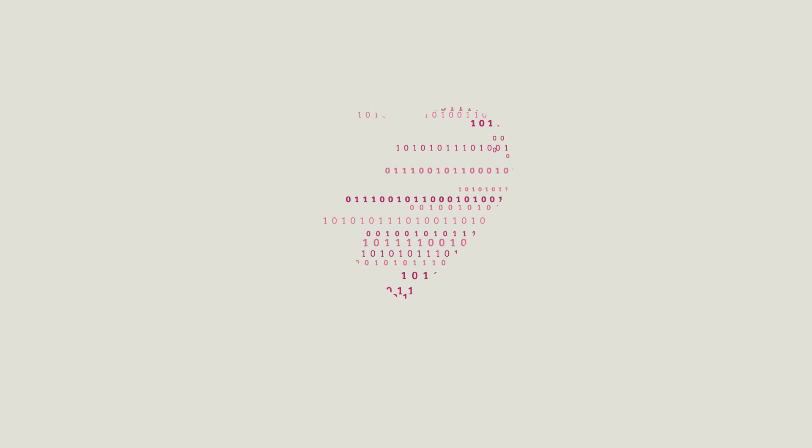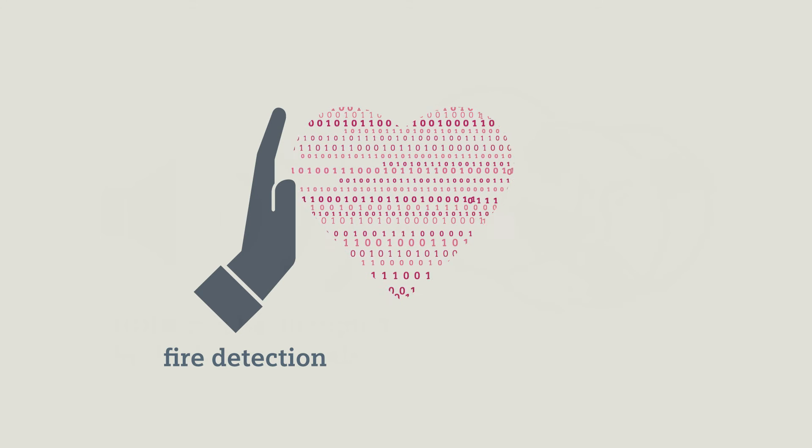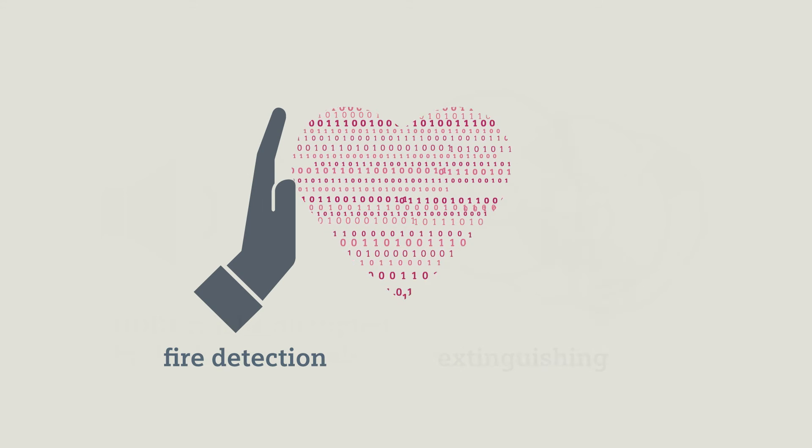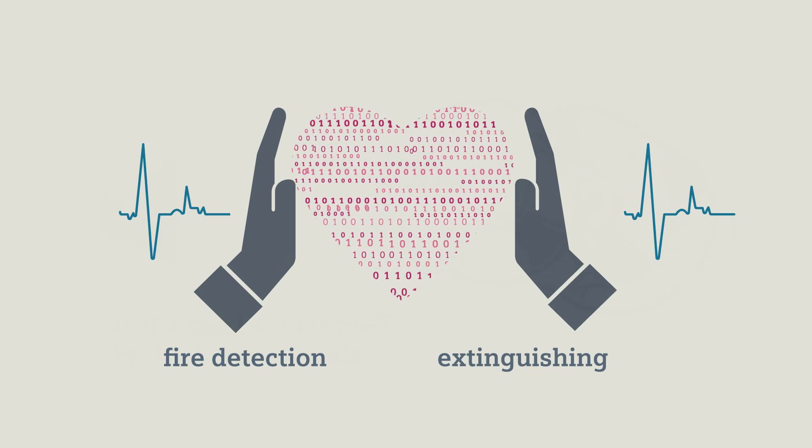Therefore, it's not just reliable fire detection that's critical. Safe and sustainable extinguishing is also essential.